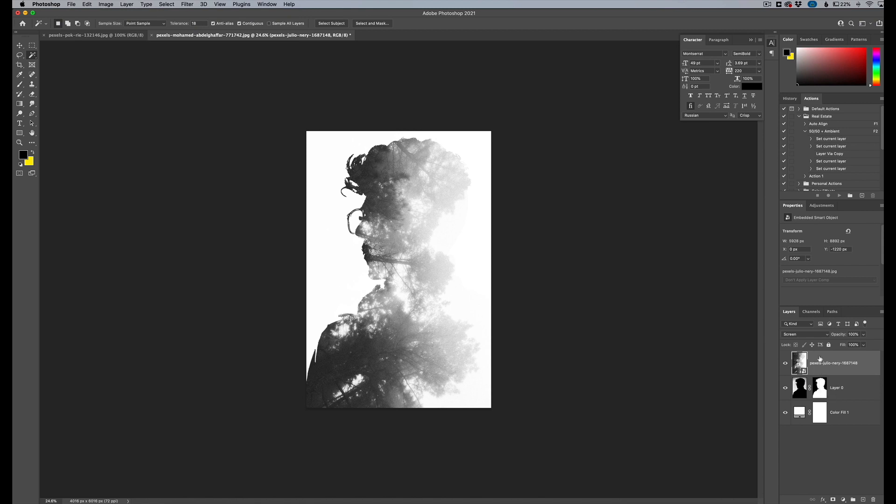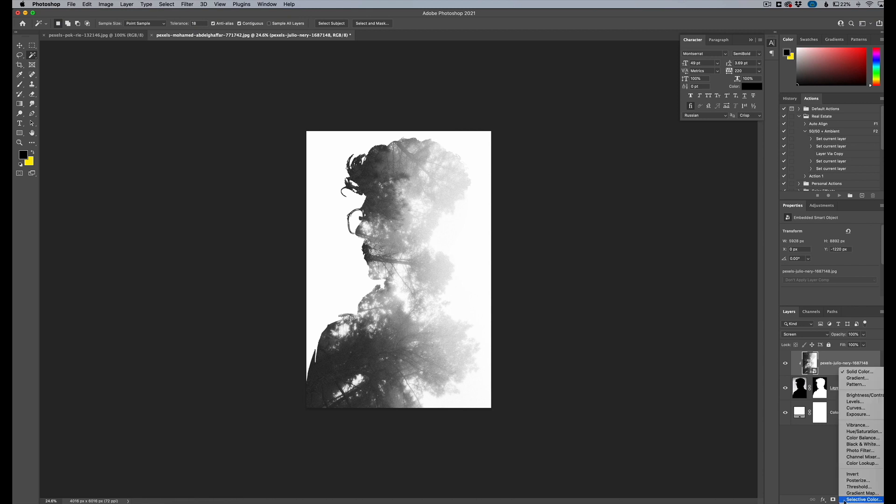So what we can do here to finesse it a little bit, we can create a clipping mask just to get rid of anything that might be outside of the subjects. We're going to hold alter option on your keyboard and click between the two layers here. And now we have our layer mask there and our clipping mask.